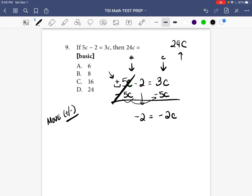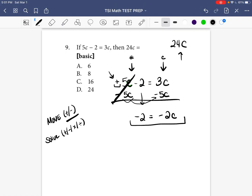Now when you look at our new equation, there's only one c, so we can go ahead and solve. Write 'solve' on your piece of paper. When you're solving, you're either adding, subtracting, multiplying, or dividing, depending on what's happening.